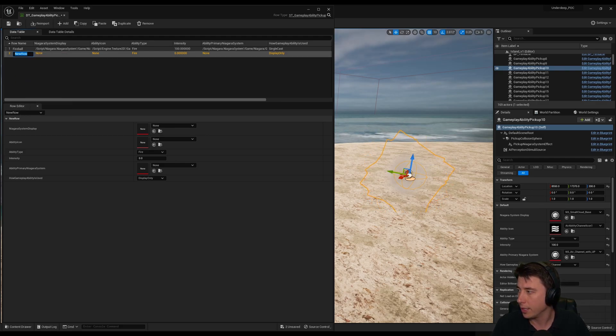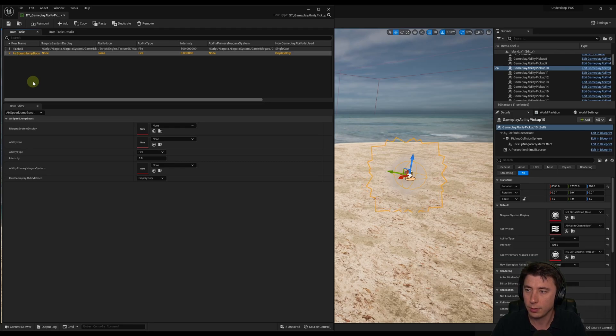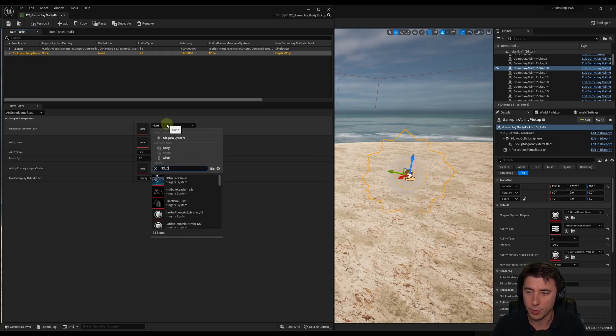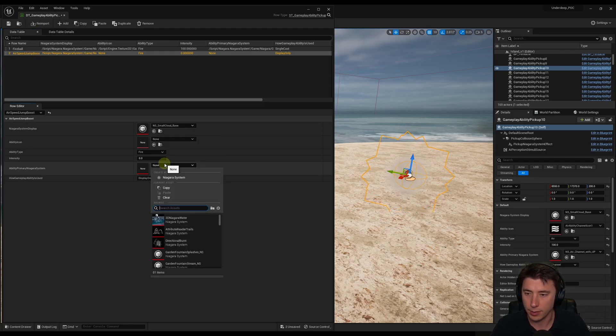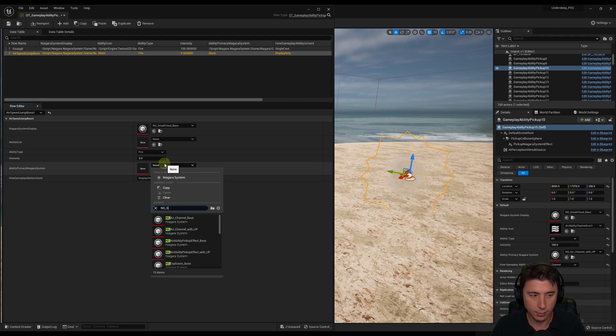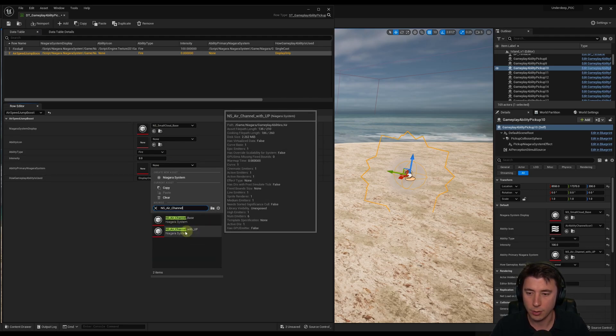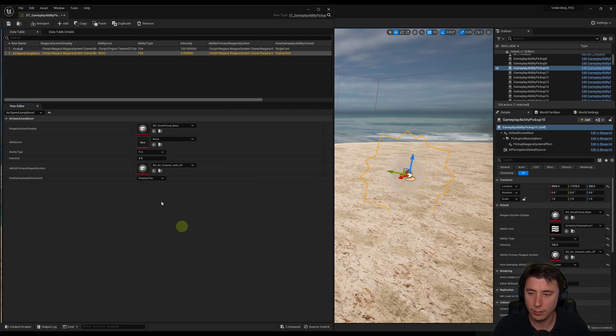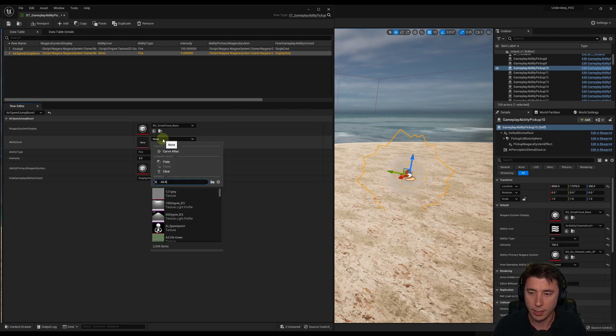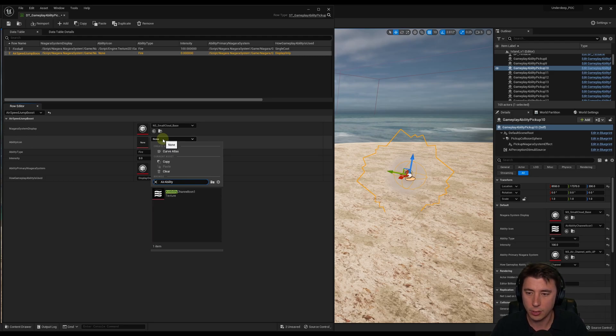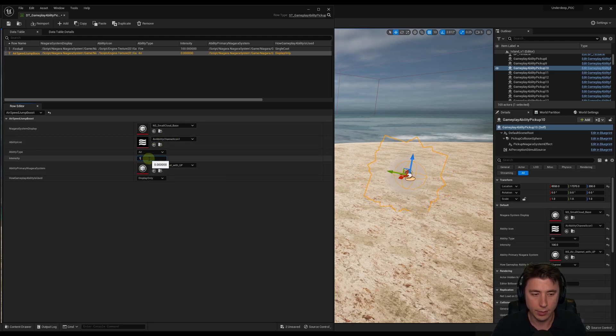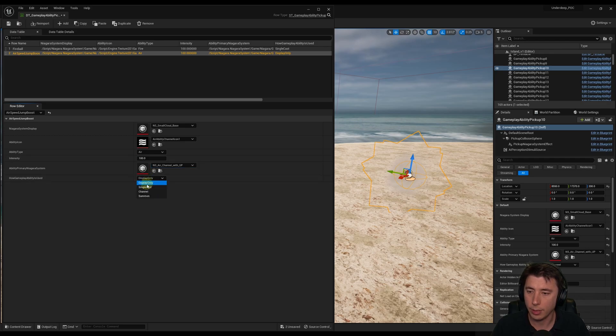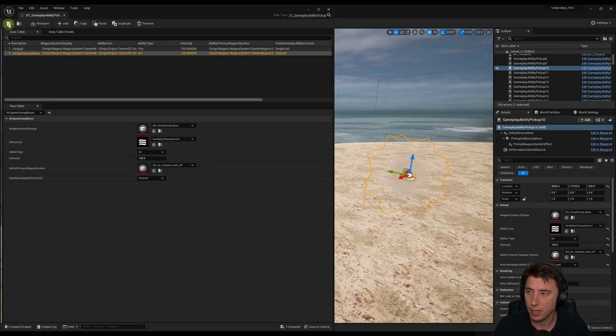This is going to be Air Speed Jump Boost. Niagara System Display is NS Small Cloud Base. This one is NS Air Channel With UP. Ability icon is Air Ability Channel Icon. Ability type is Air. Intensity is 100. And how Gameplay Ability is used is Channel. Save that.